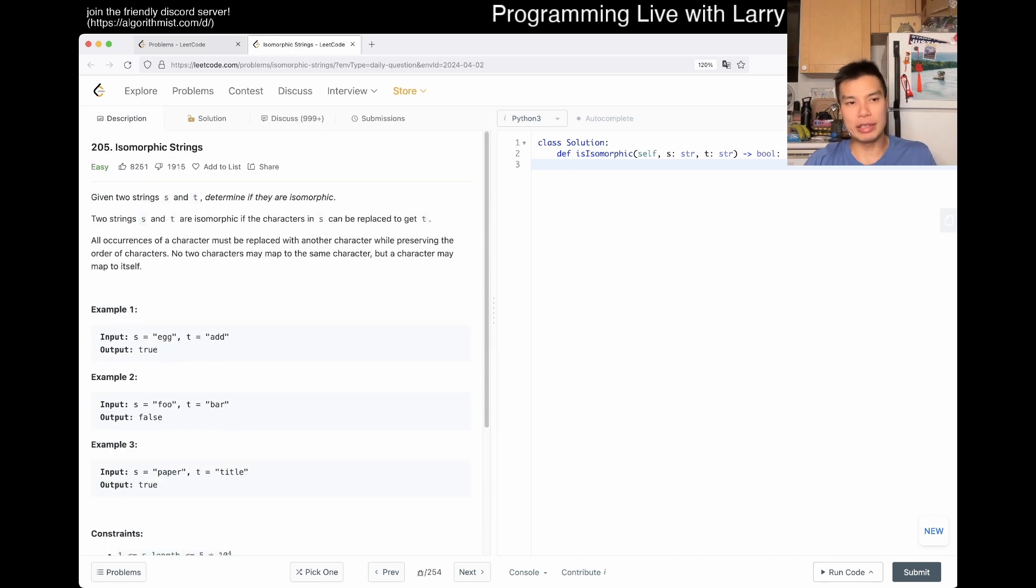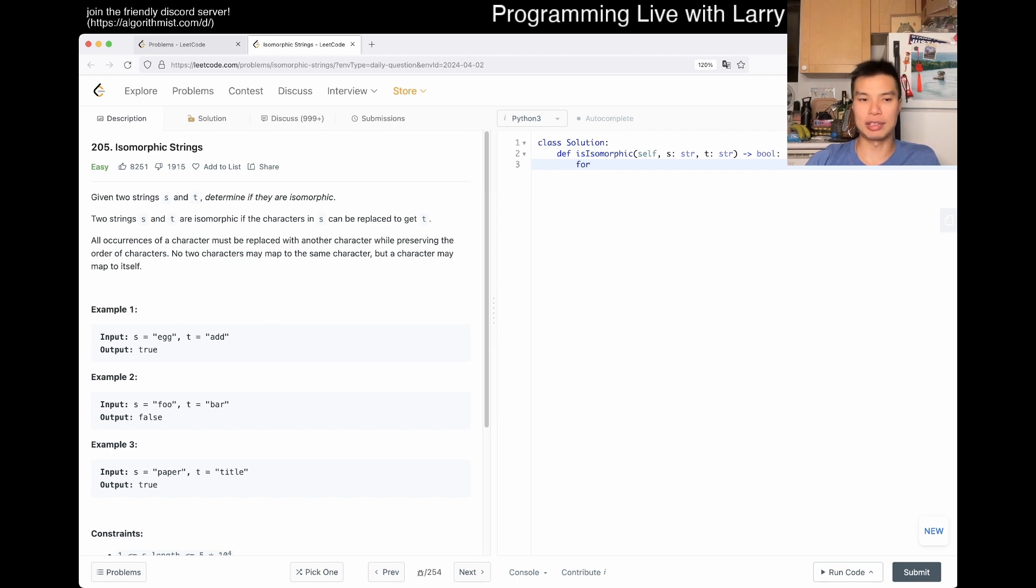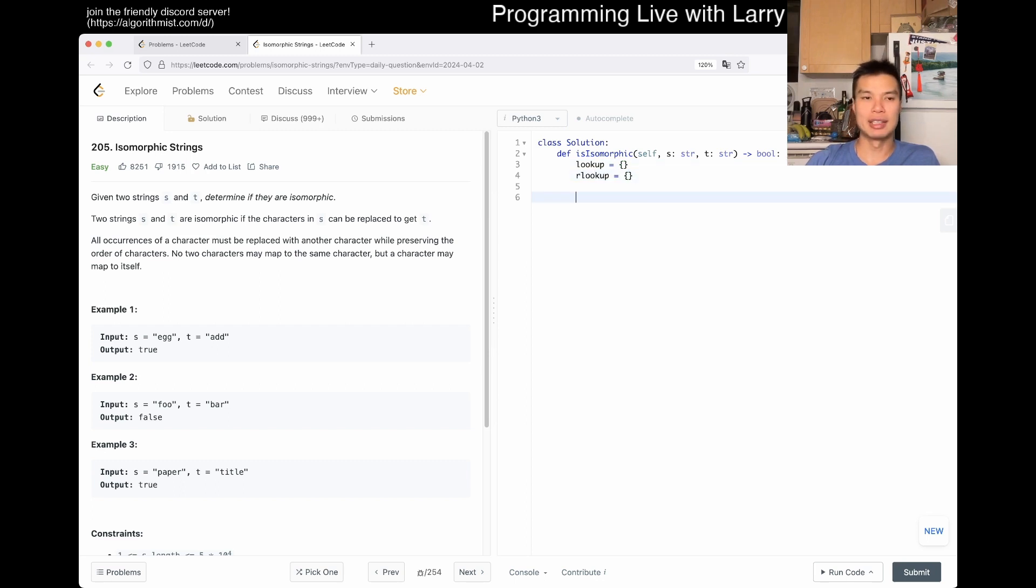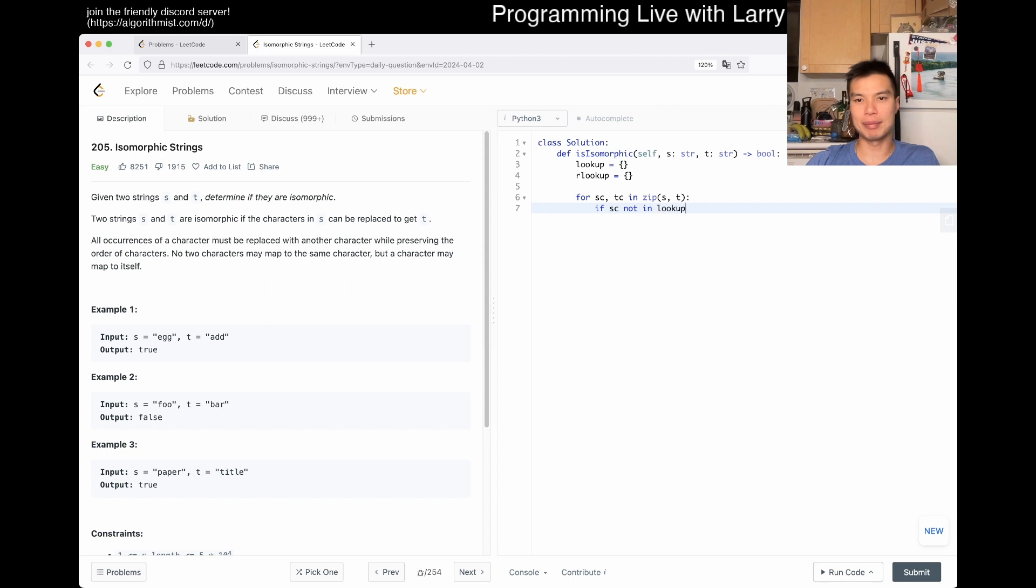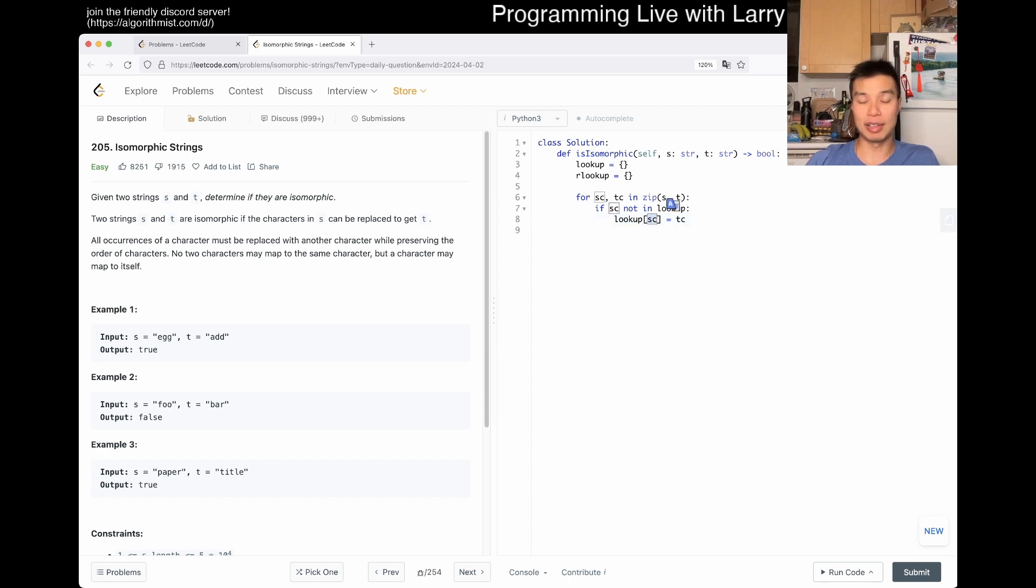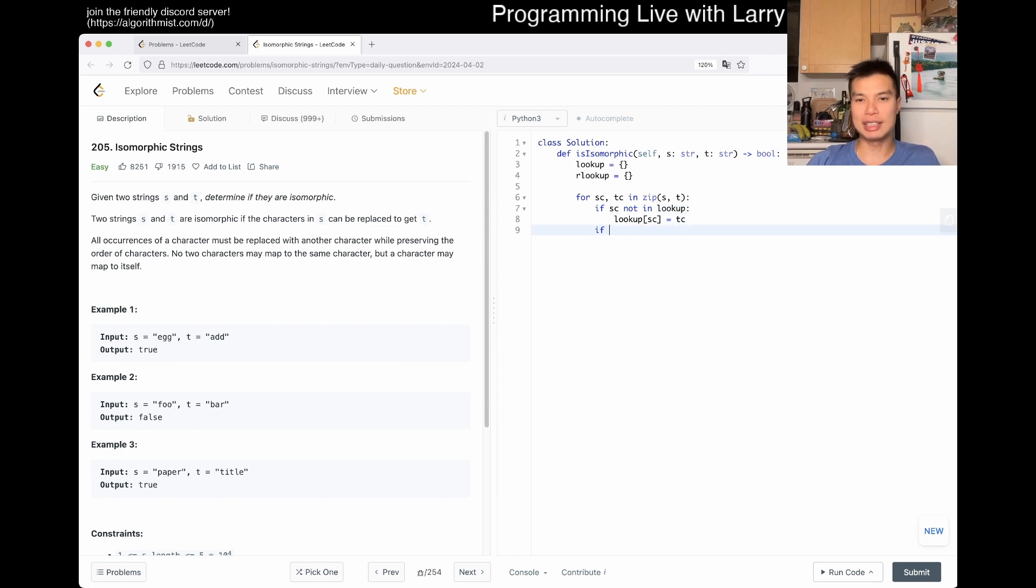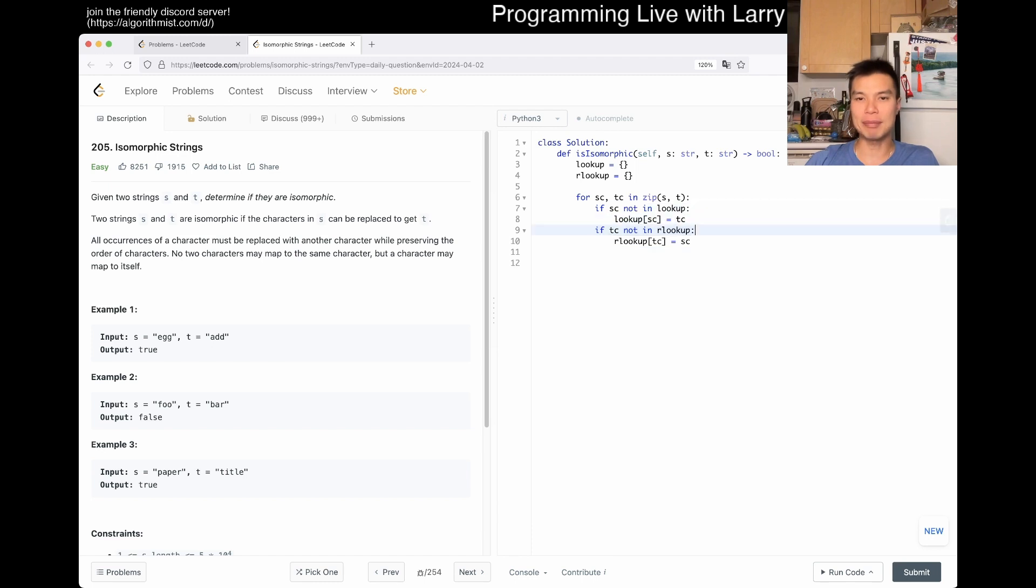The idea is to test that out. We have a lookup hash table and a reverse lookup hash table. For SC, TC in zip of S and T - if SC not in lookup, then lookup of SC equals TC. This says that every time a character in S shows up and we don't see it in the lookup table, we set it. If TC not in reverse lookup, then reverse lookup of TC equals SC.